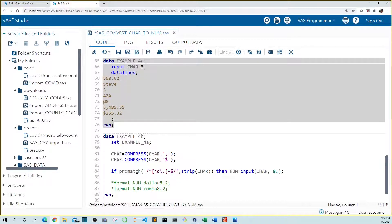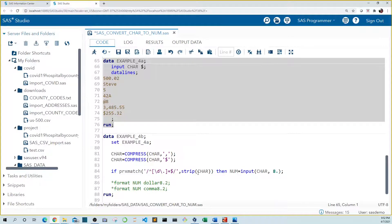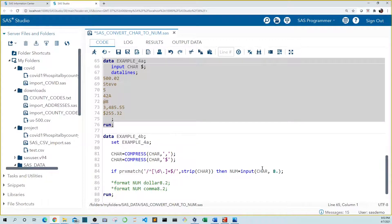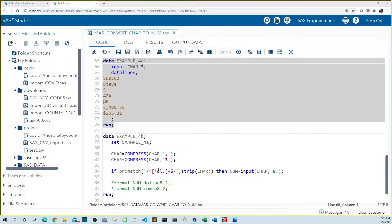And the basic syntax is PRX match then our pattern enclosed in forward slashes and quotes followed by a comma then our variable name car. If our pattern is matched then let's use the input function to convert our value to the numeric variable num. This should look familiar by now. So now we have to write our pattern inside the forward slashes.